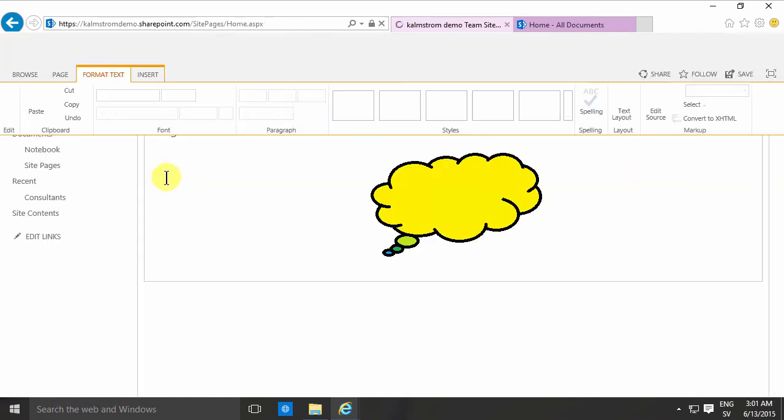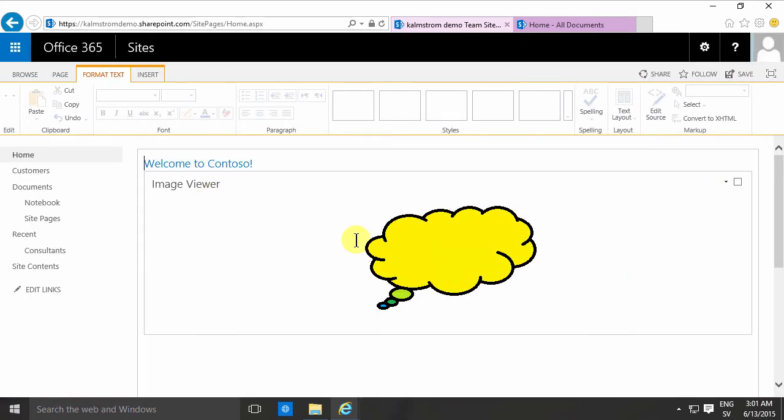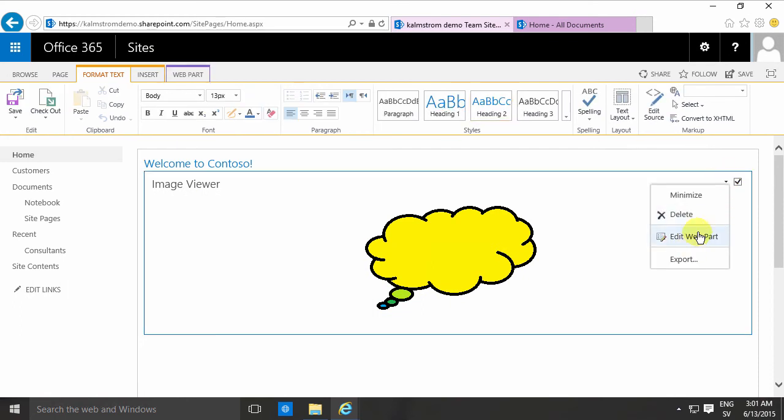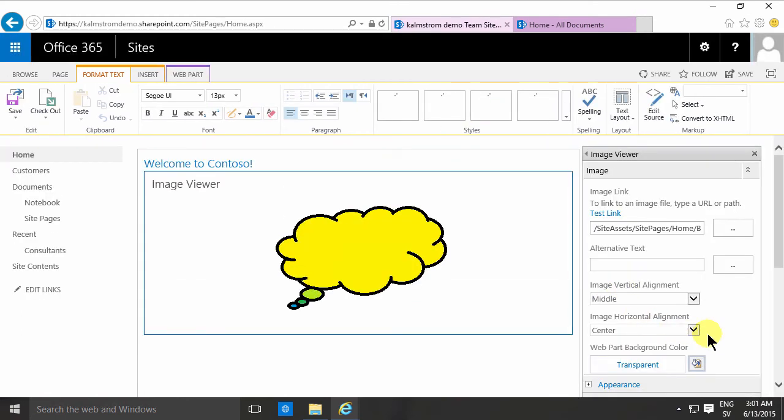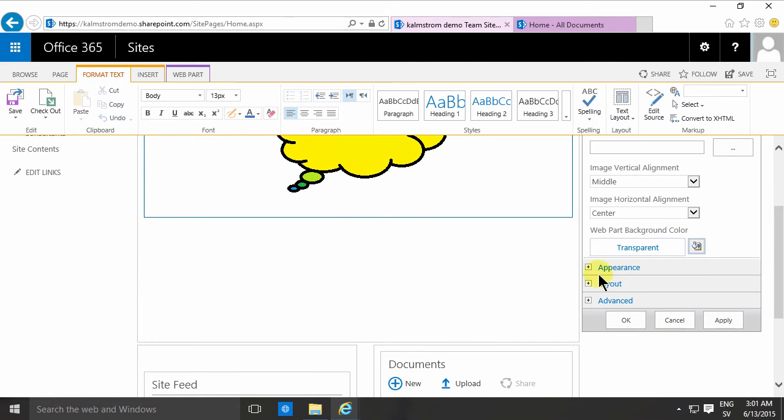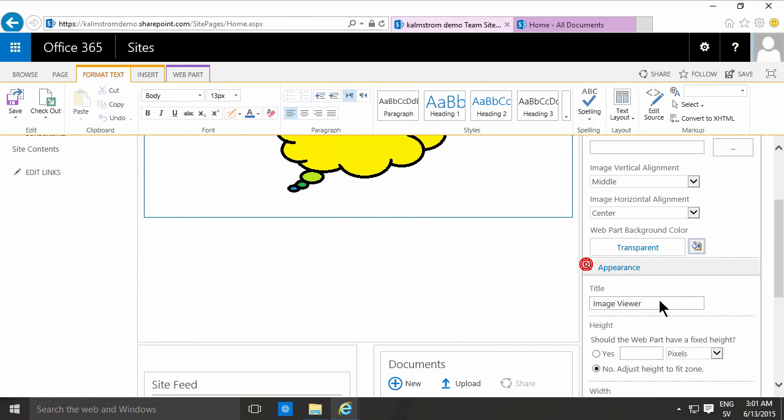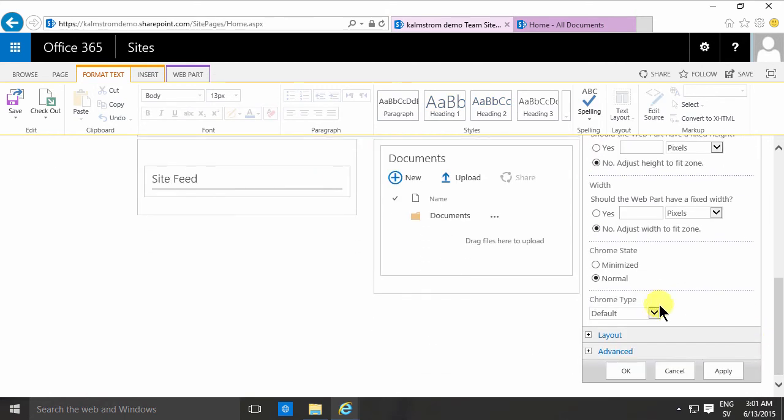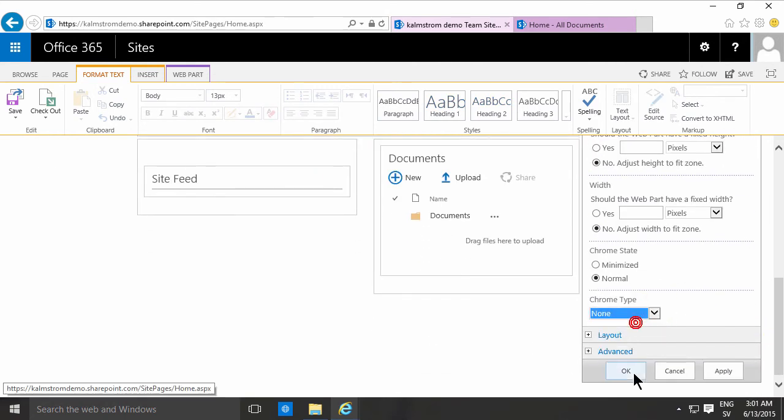So instead of showing that I'm gonna go into the web part again and on the appearance tab here I'm gonna select the Chrome type none. That will make it look much cleaner of course.